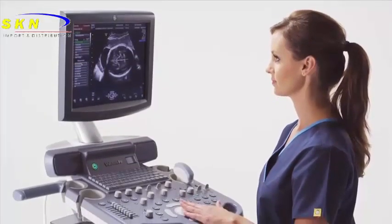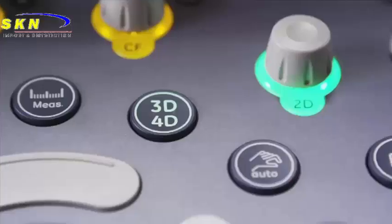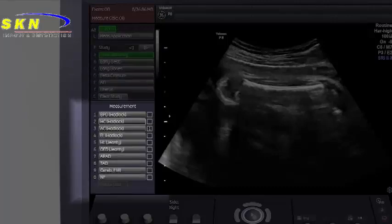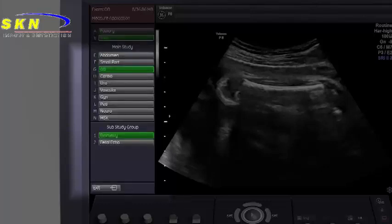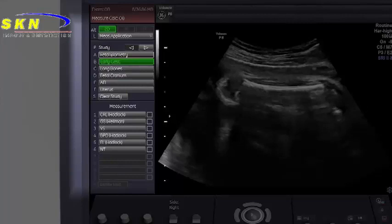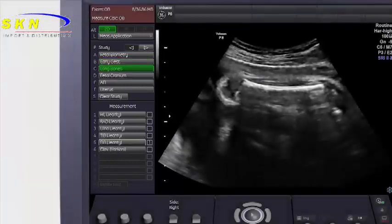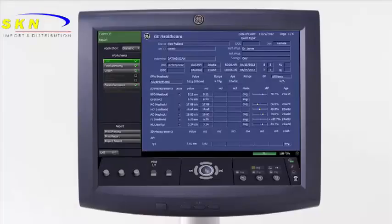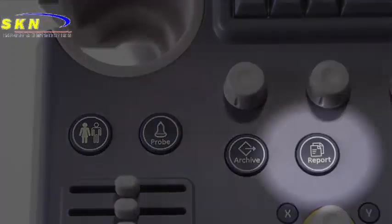Measurements are also performed using trackball and set functions. When the measurement hard key is selected, a customizable list of measurements appears on the display menu. The menu choices are based upon the application used. For example, in the OB application, the OB measurement package will appear. The top of the menu shows various subcategories in the application, and the bottom shows the actual calculations to be chosen. Generic measurements can be done by selecting the measure key again. Completed measurements will be sent to the report and can be accessed by selecting the report hard key on the console.